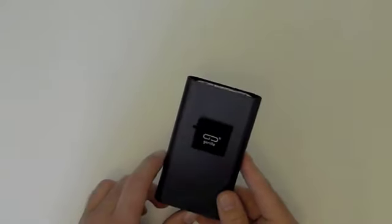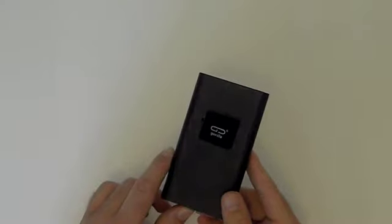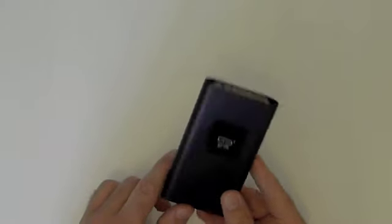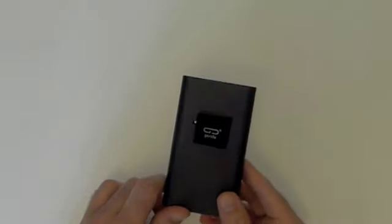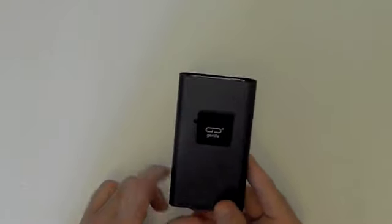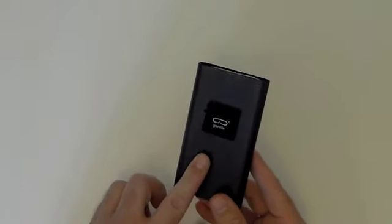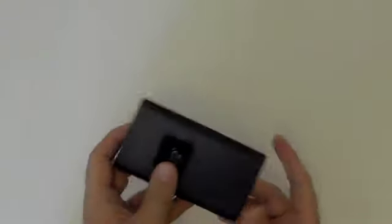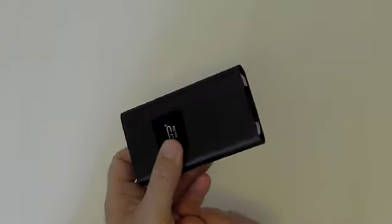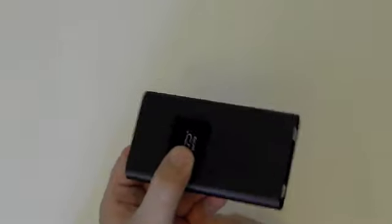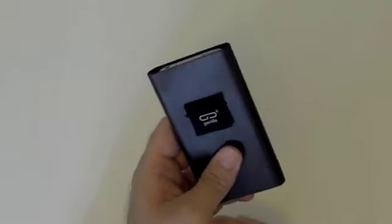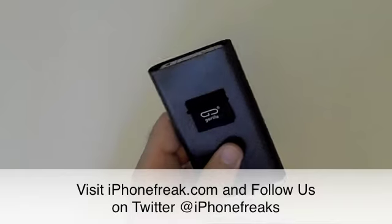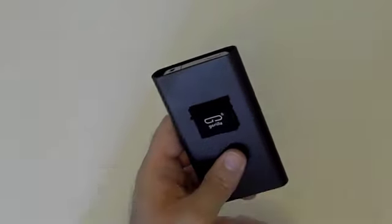So that's a quick look at the Gorilla Tube for the iPhone 4, the carbon fiber case/pouch. It's extremely high quality, it's really nicely made. No sharp edges or anything like that. As long as you use a naked iPhone 4, we think this is a really classy and very cool product for your phone. This has been Andy for iPhonefreak.com. Thanks for watching.